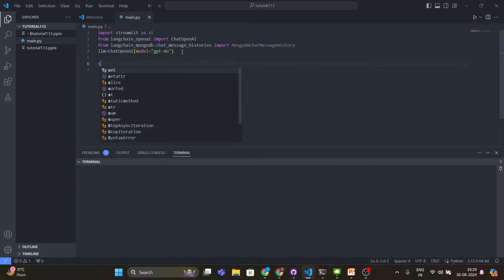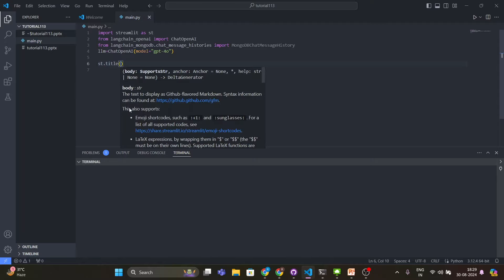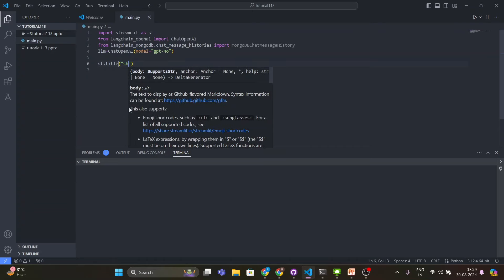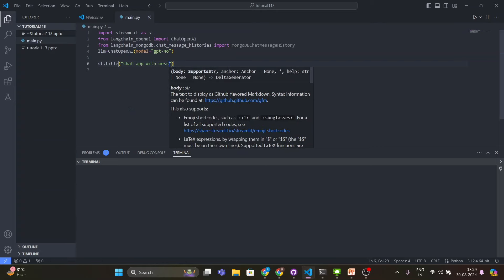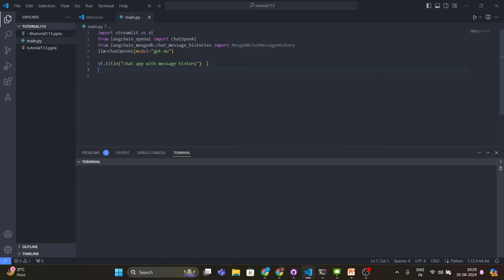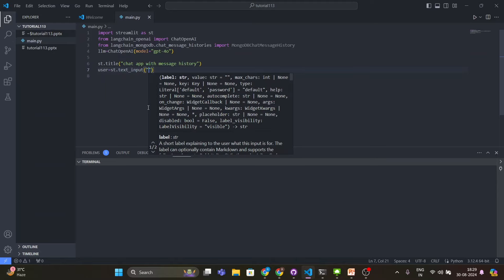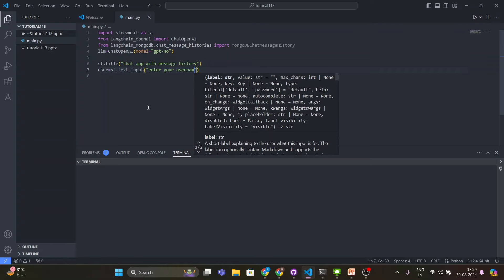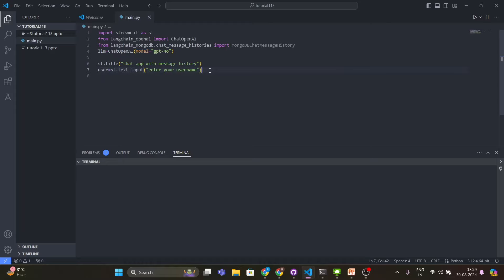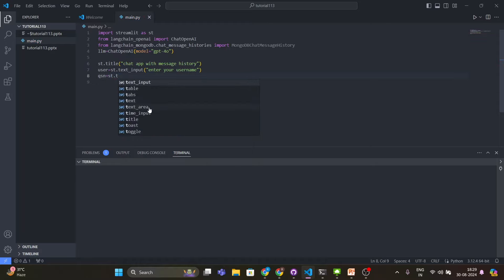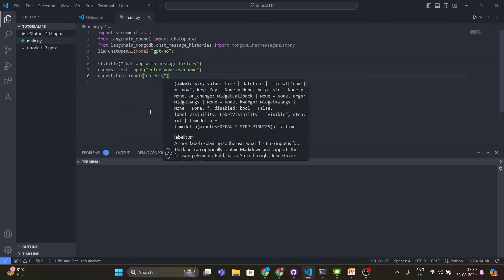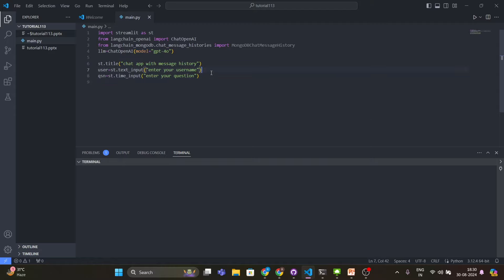Now I'll write st.title with 'Chat App with Message History'. Then I'll create a user variable with st.text_input with the prompt 'Enter your username', so that I can maintain a session for that user. Then I'll create a variable called 'question' with st.text_input with the prompt 'Enter your question'.